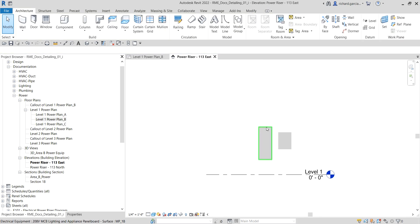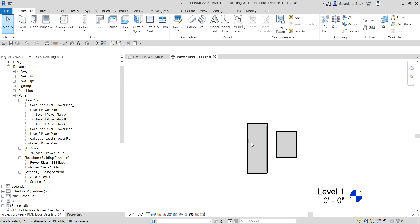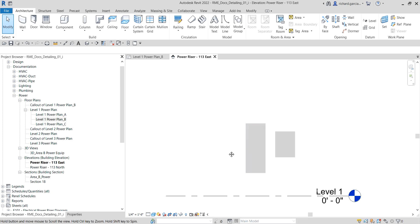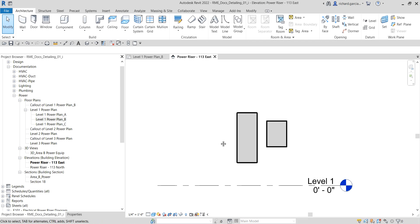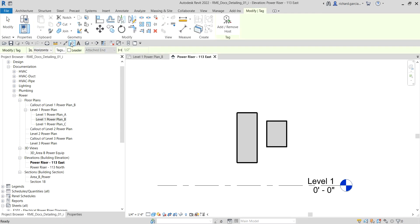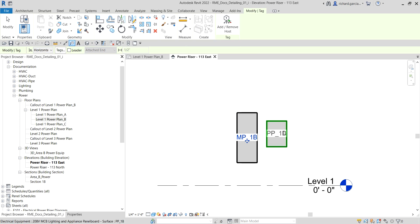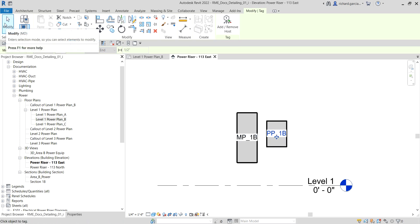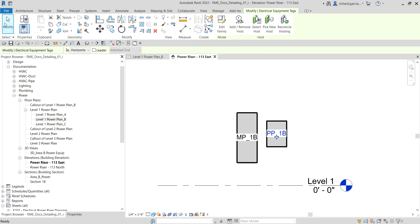I'm going to tag this panel first. Select tag by category and then I'm not going to put the leader line. I'll pick that one and then this one too, and then just go to modify. That's it.